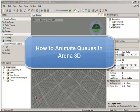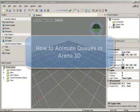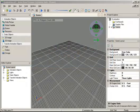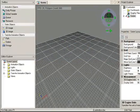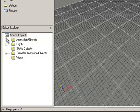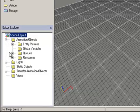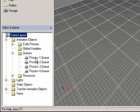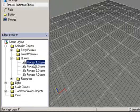This video will provide an overview on how to animate cues in the ARENA 3D environment. All of the cues defined in your model can be found in the Editor Explorer when you browse animation objects and cues.